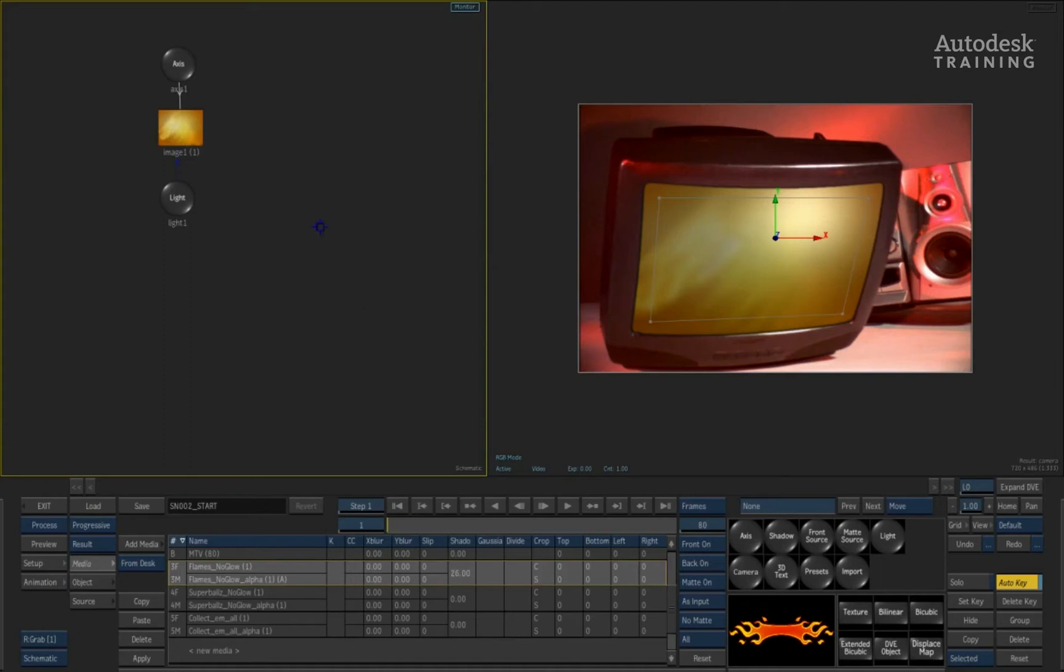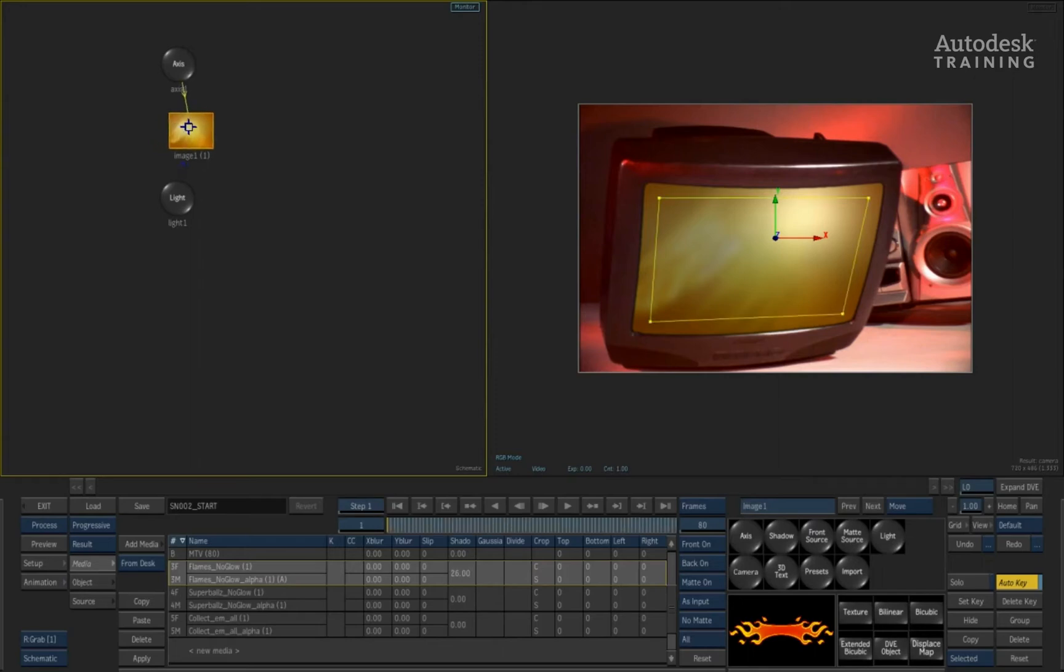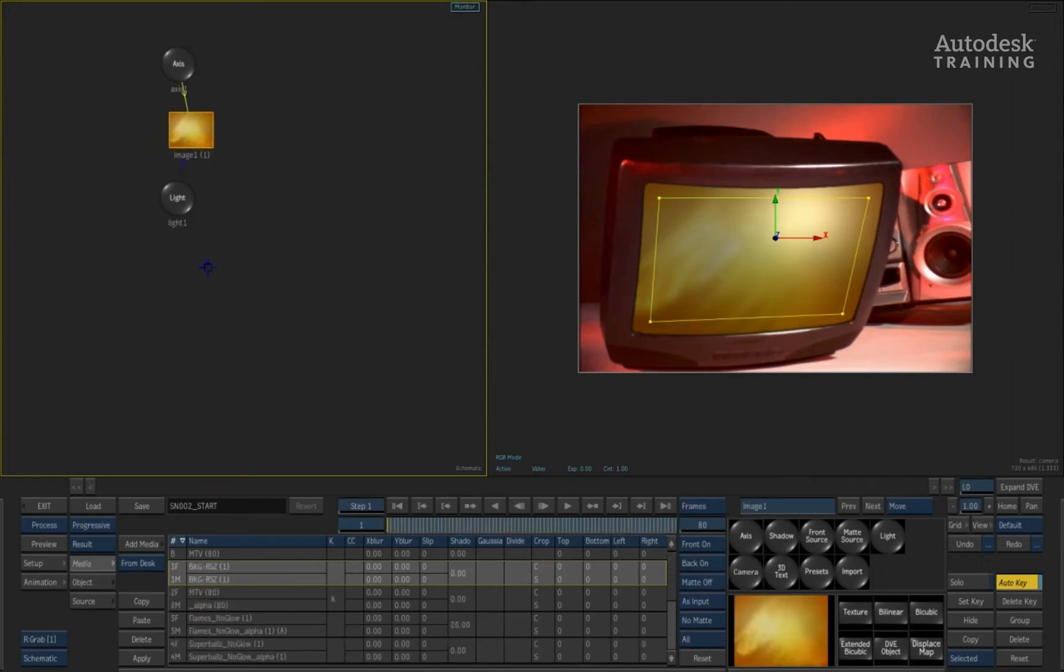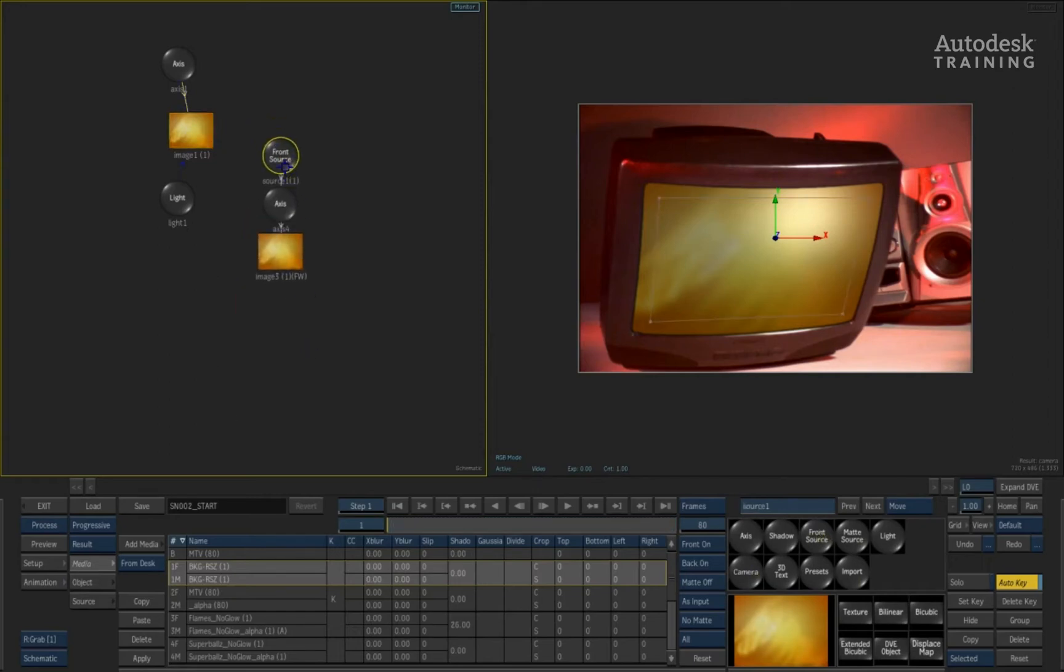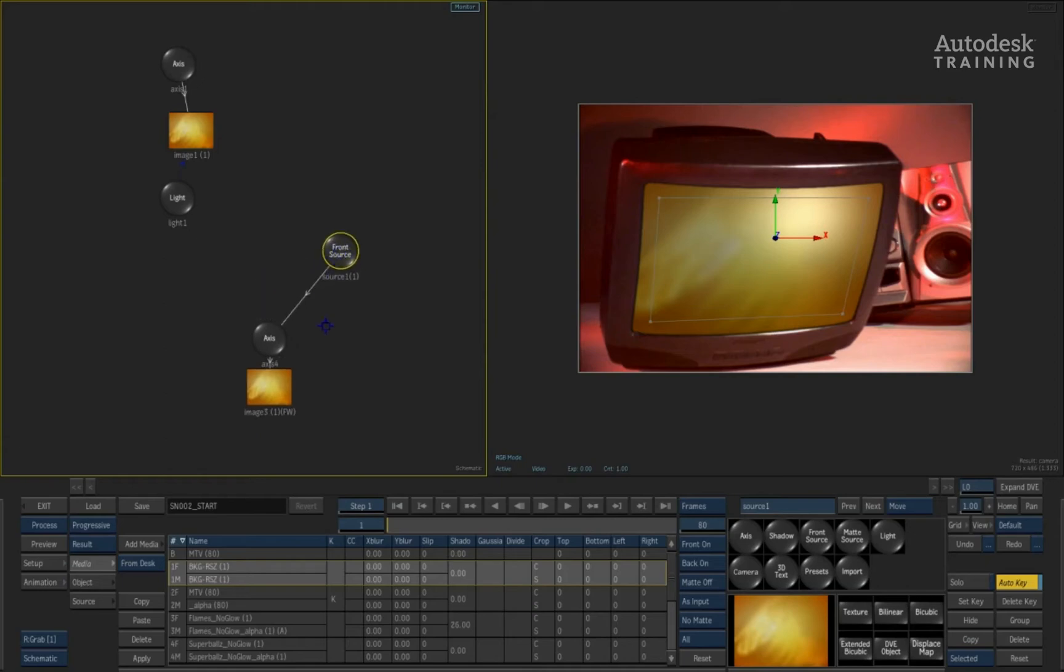So what we're going to do is take the background that we already have and select it in the media list. Using the Alt-click, I can then take this entry and make sure it is the correct one that I have selected. From here, we will now pull a front source node out into the composite. The front source is going to be the main pre-composite where all the images are going to be added into my scene.